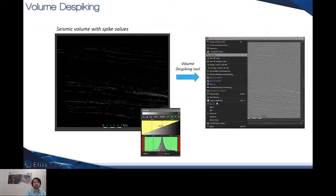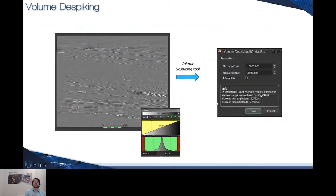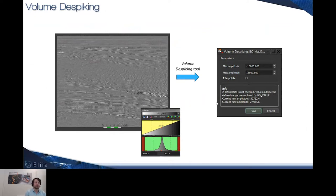Thanks to the despiking tool, we can apply a cutoff on contingent values by removing the voxel values above a maximum amplitude and below a minimum amplitude, in order to recover an acceptable histogram towards a proper display of the data and towards a proper analysis of attributes and conditioning for, for instance, the propagation of horizons.